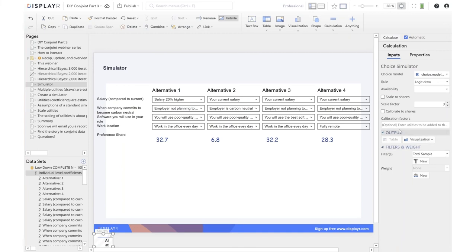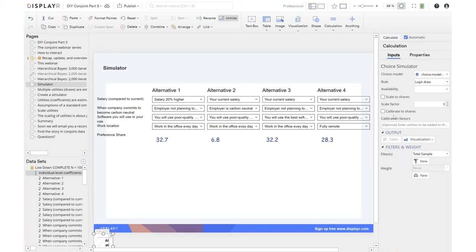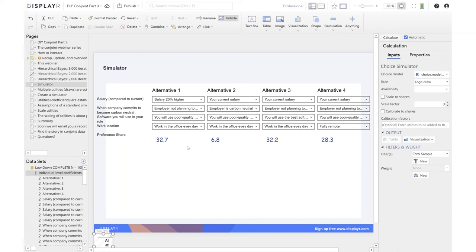We can do something called calibration. Calibration is something that we do when we feel we've missed some important attributes. It basically adds a fudge factor to alternatives to better align them with market share. I personally don't like to do it. I think it makes the research look a lot more accurate than it is, which can lead to clients getting overconfident and making bad decisions. It's important that users of these models understand that they've got a bit of error in them. But if you want to calibrate, you can do that here as well.